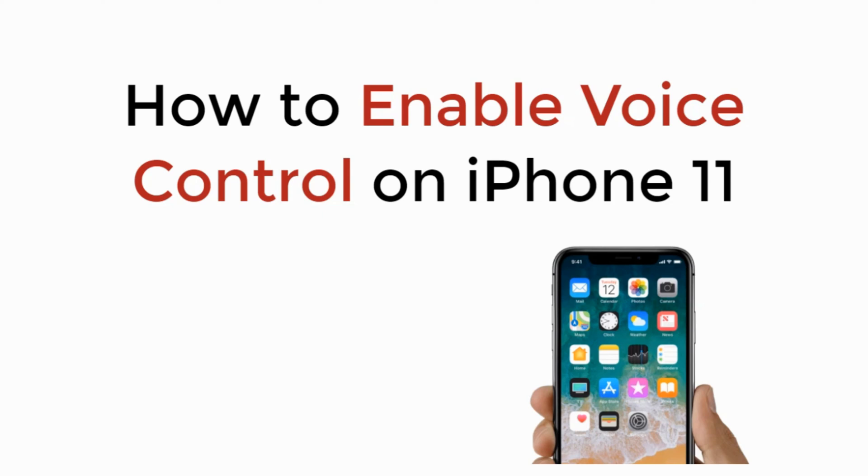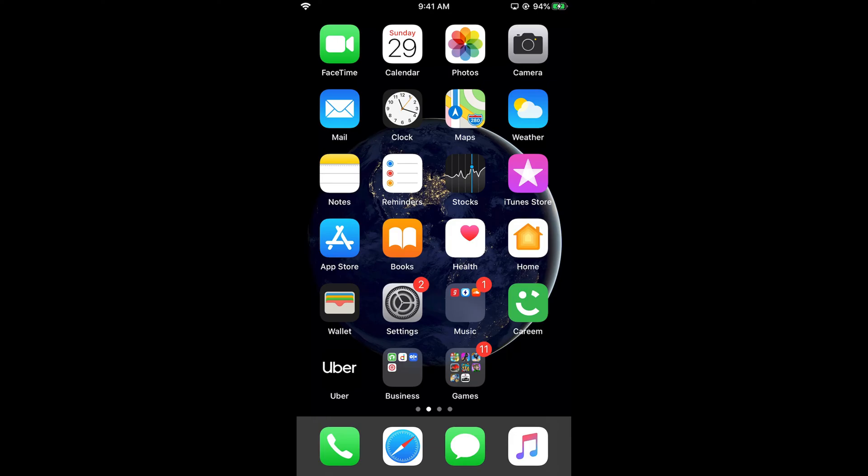In this video, we will learn how to enable voice control on iPhone 11. To enable voice control on iPhone 11, iPhone 11 Pro, or iPhone 11 Pro Max, what you need to do is first...